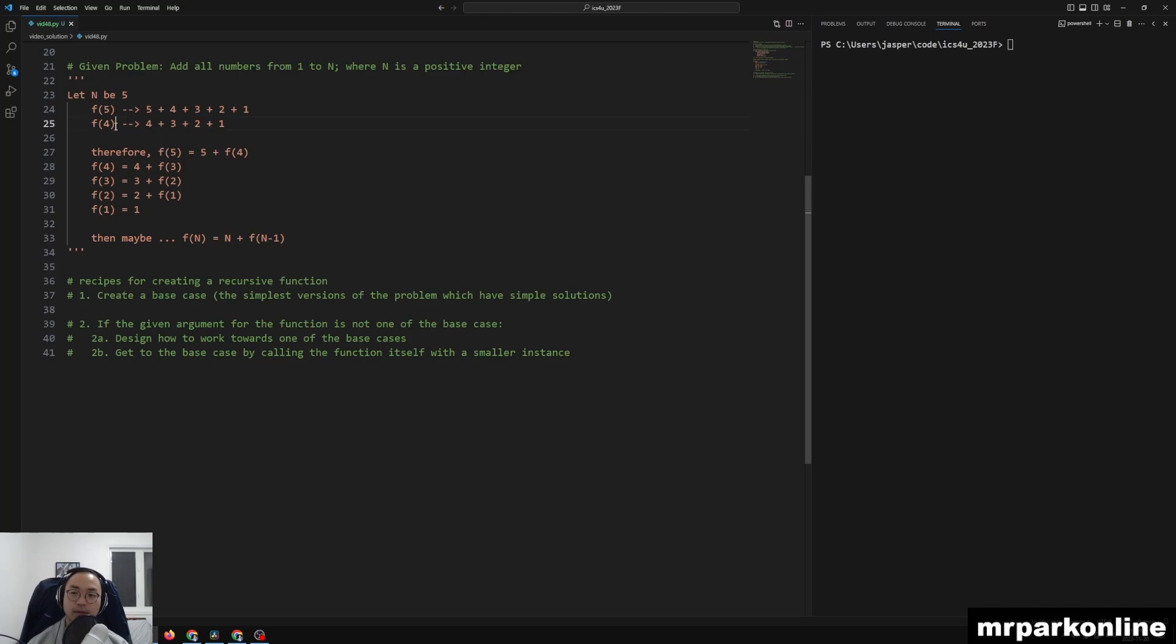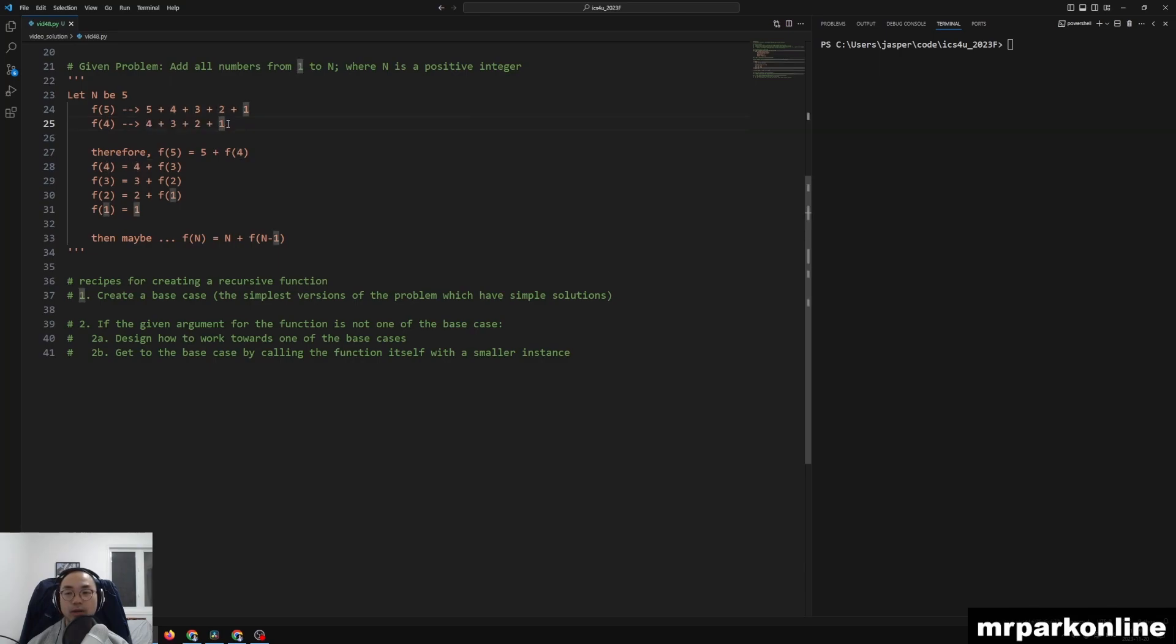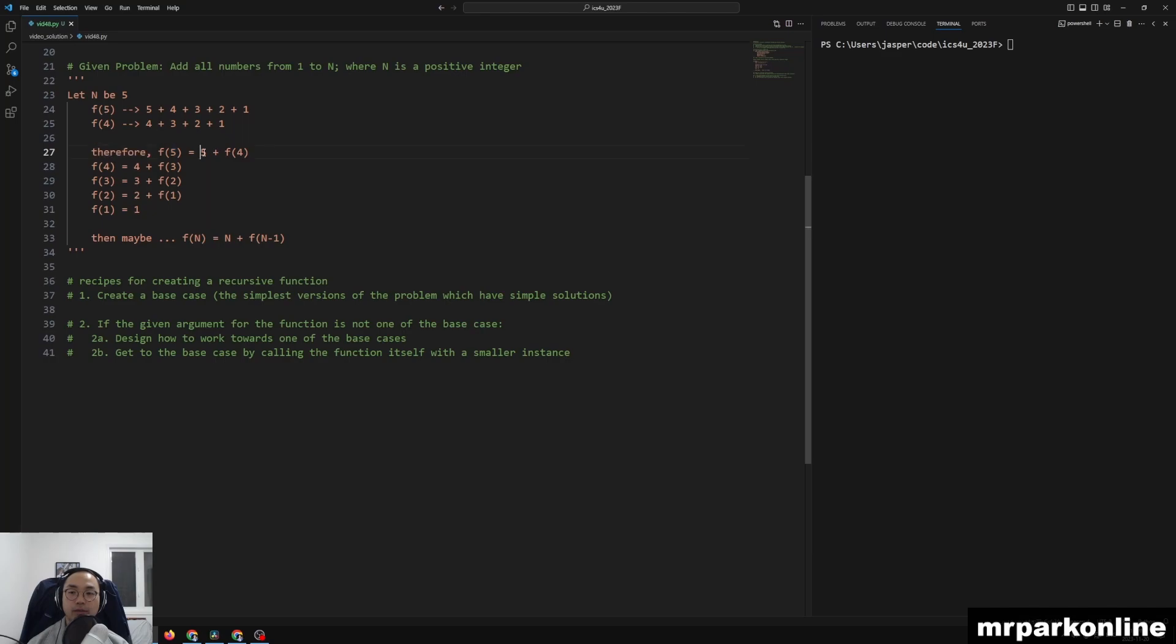And if I were to analyze a smaller version like f of 4, that is 4 plus 3 plus 2 plus 1. So therefore, I see a little pattern where, well, f of 5 is just 5 plus the solution of f of 4.